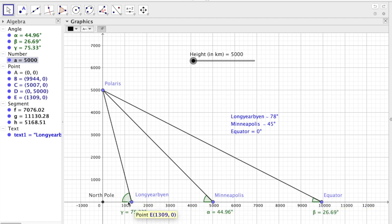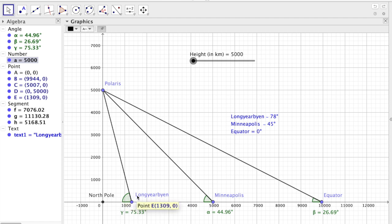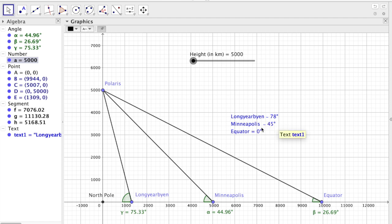We have Long Irving, which is approximately 1,300 kilometers from the North Pole and has an approximate latitude of 78 degrees. We have Minneapolis, which is situated approximately 5,000 kilometers from the North Pole and has an approximate latitude of 45 degrees.